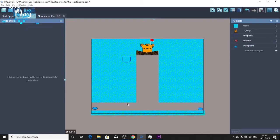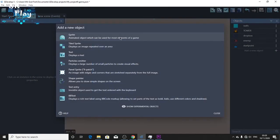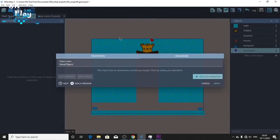So next we're gonna create is the life backdrop for the health. That is very easy to create.